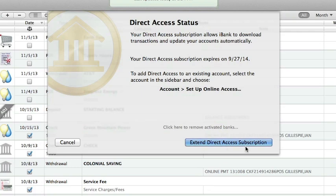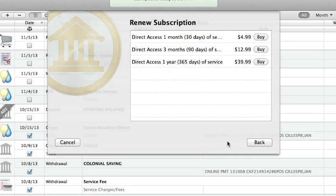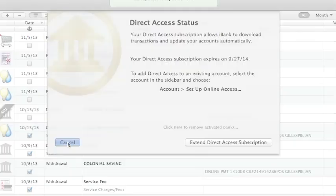Click Extend Direct Access Subscription to purchase more time. A list will appear to let you choose how much time to purchase. Since I still have plenty of time left on my subscription, I'll just click cancel for now.